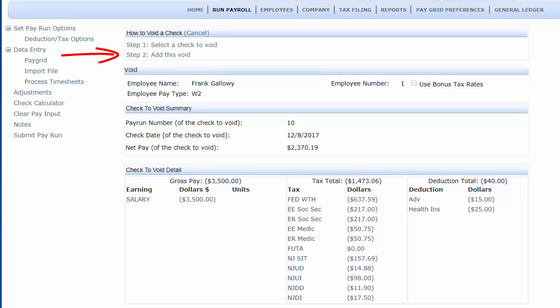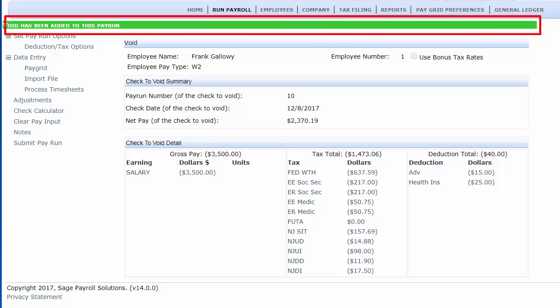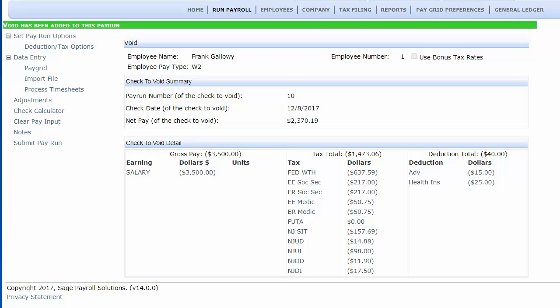Click Step 2, Add this void. You get the green confirmation bar stating void has been added for this pay run.